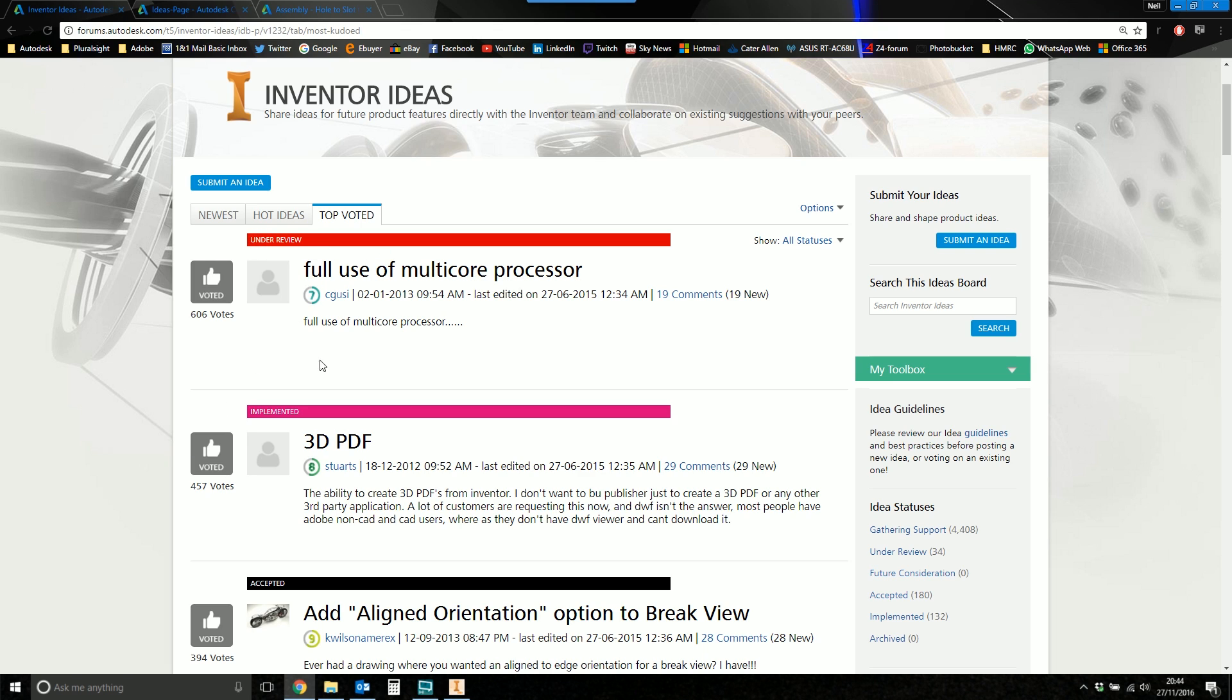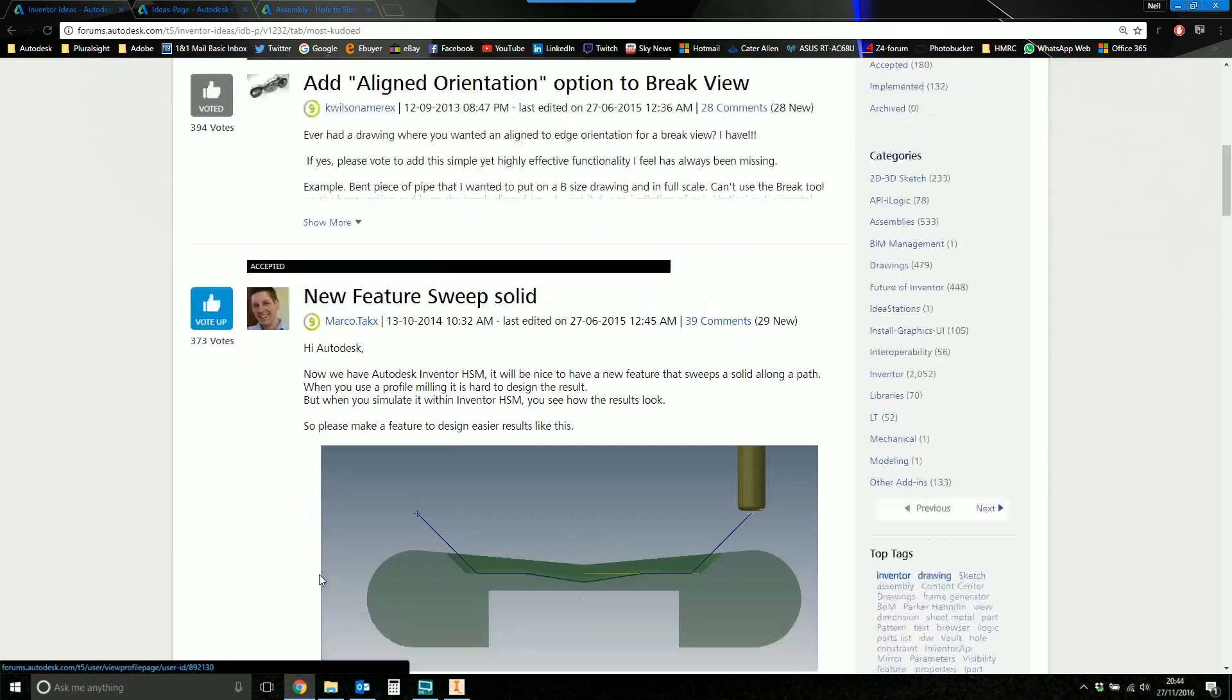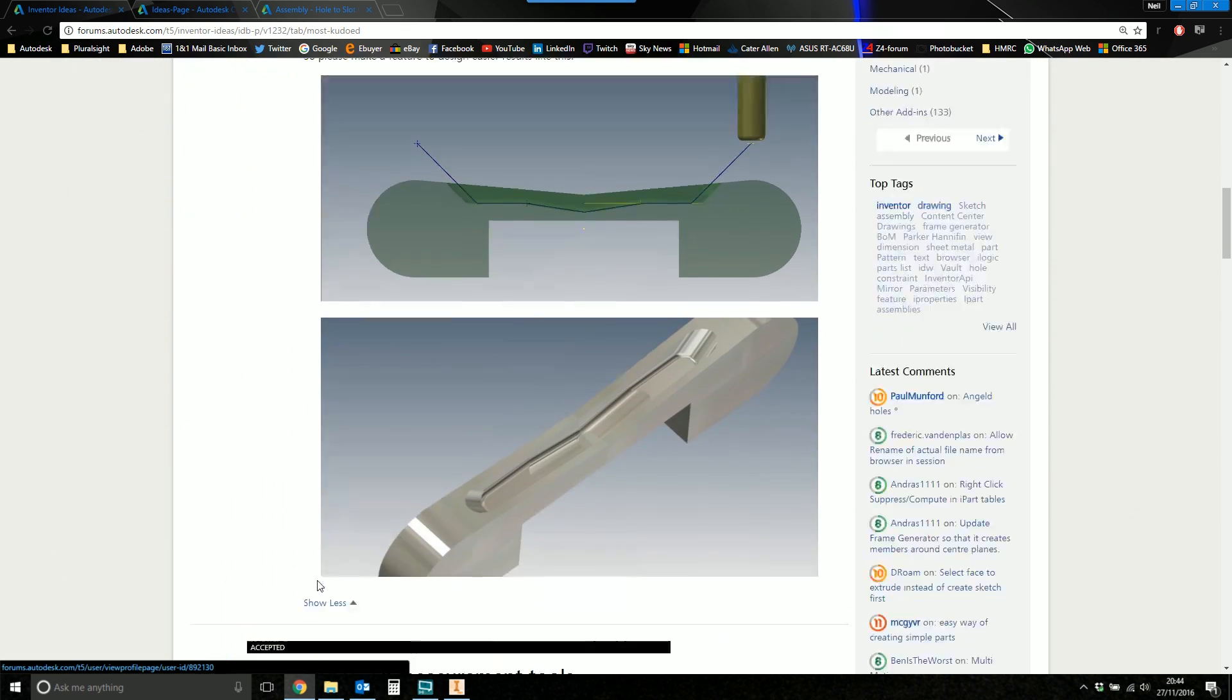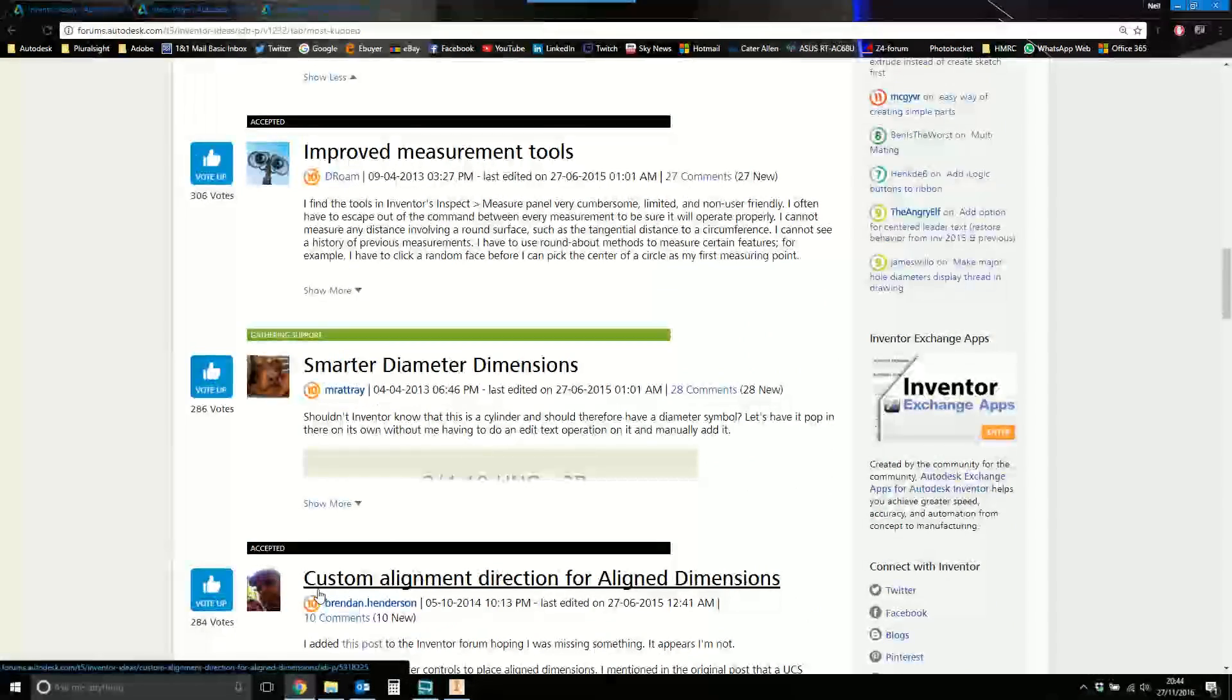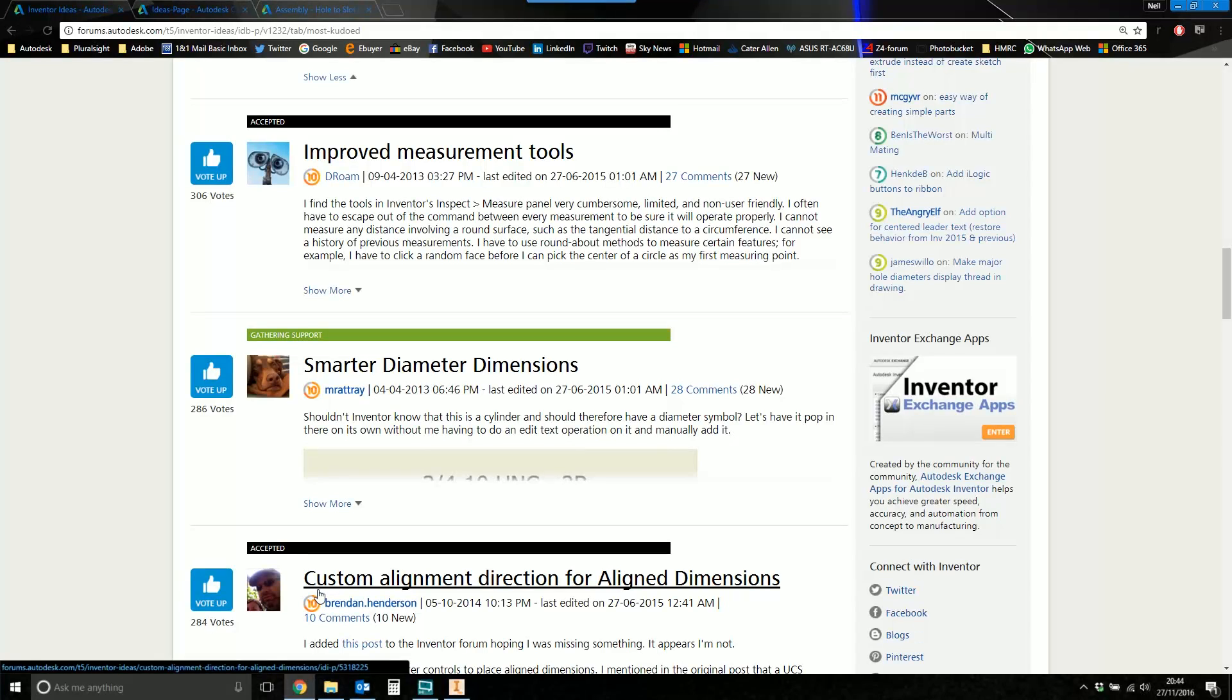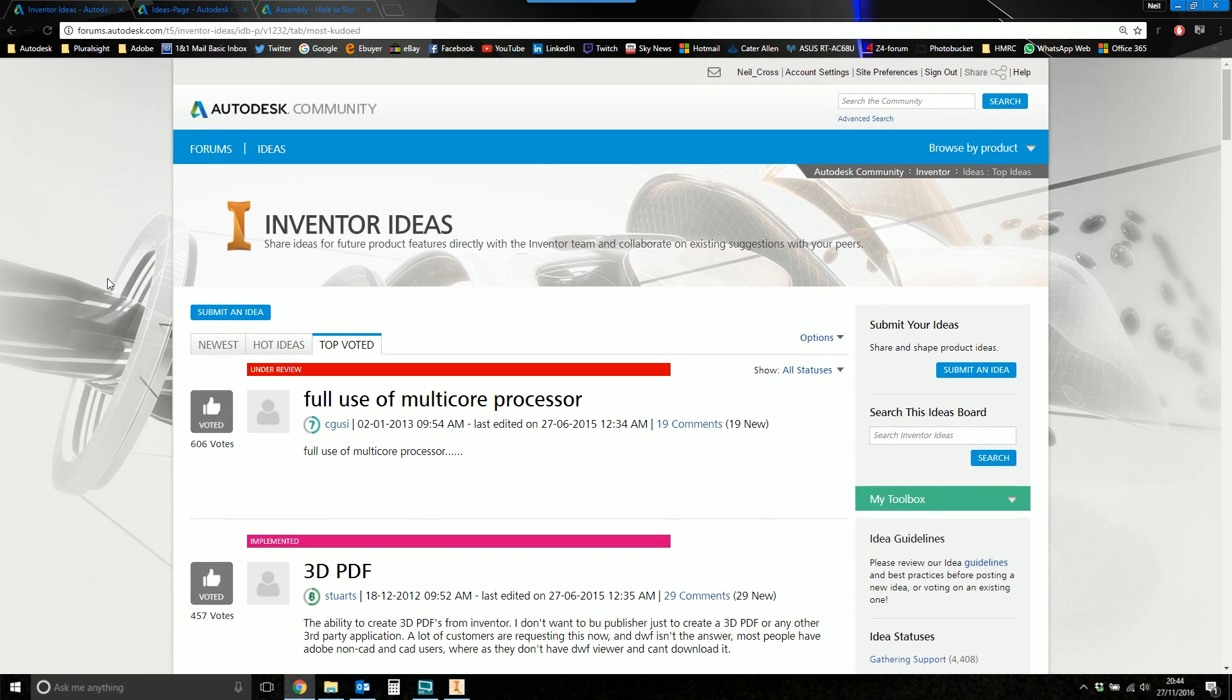And they've now got status tags to say, right, we're reviewing this. We've actually done this. Or we've accepted this and we're going to do it in the future. Things are gathering support. There are various different states. But it shows that Autodesk are monitoring this. And your opinions really do count.